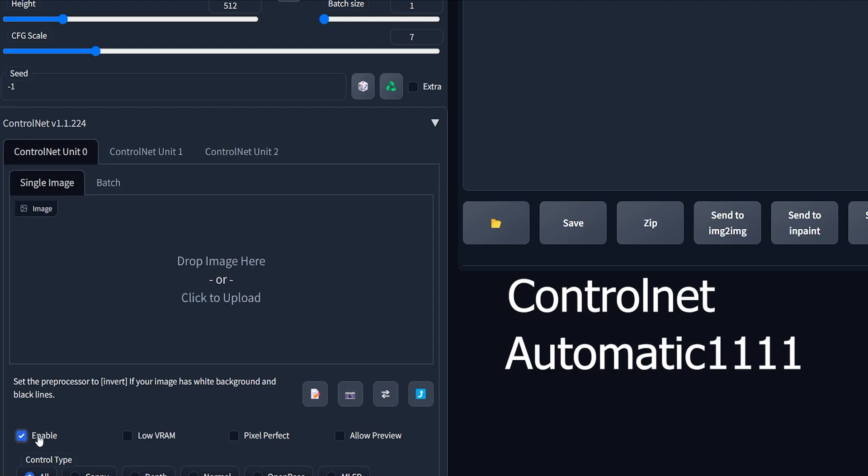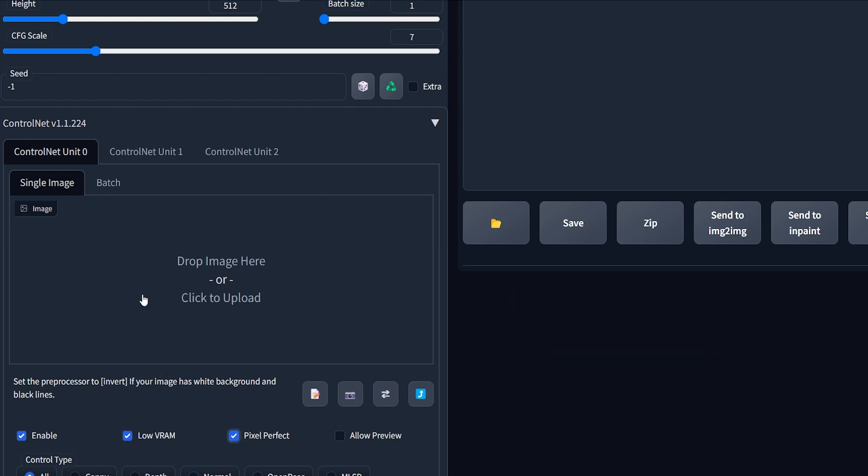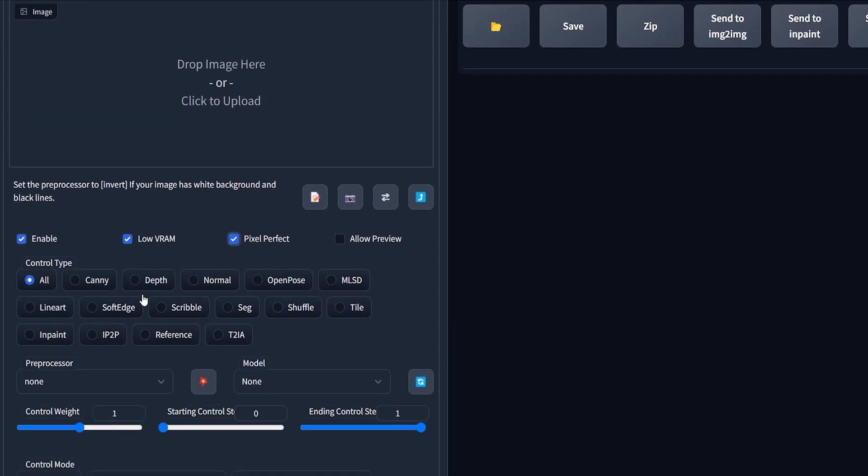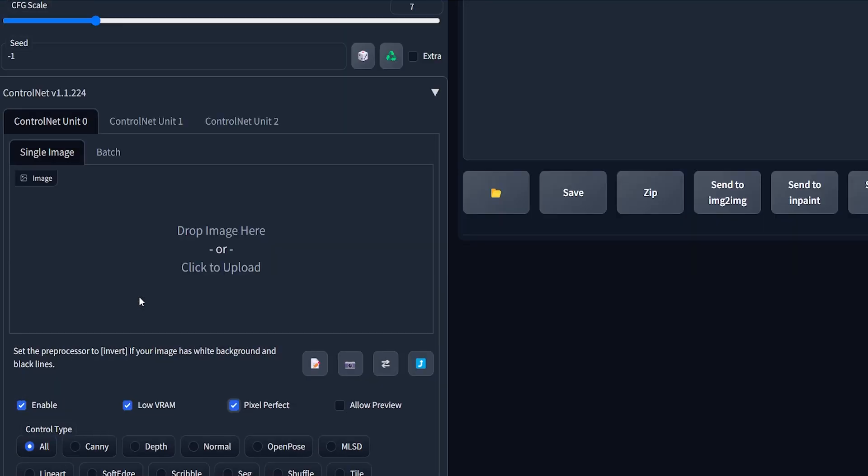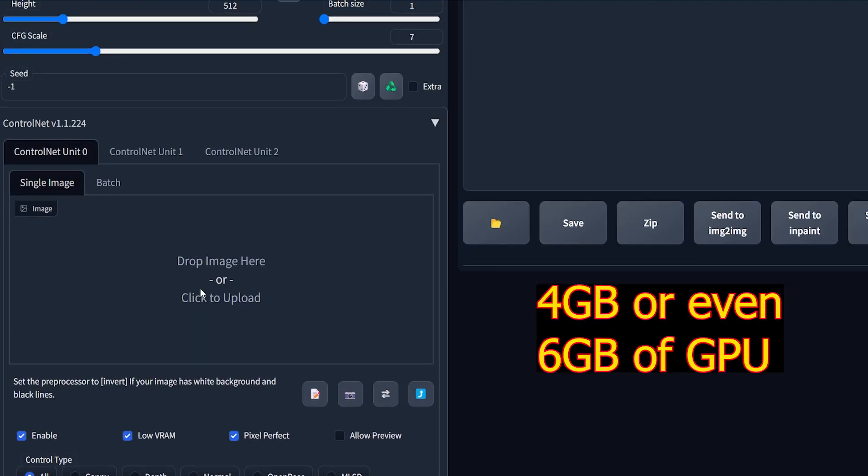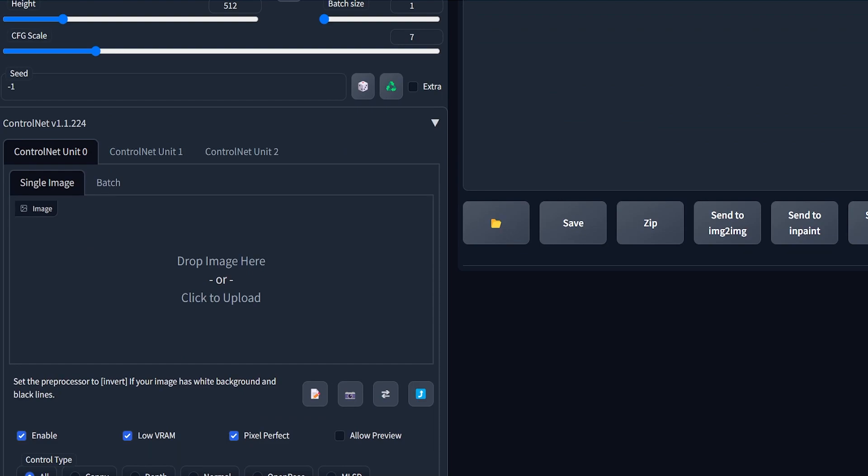Enable the ControlNet. Also check the low VRAM if you have 4 GB of GPU. Now I will upload the QR code I have downloaded.